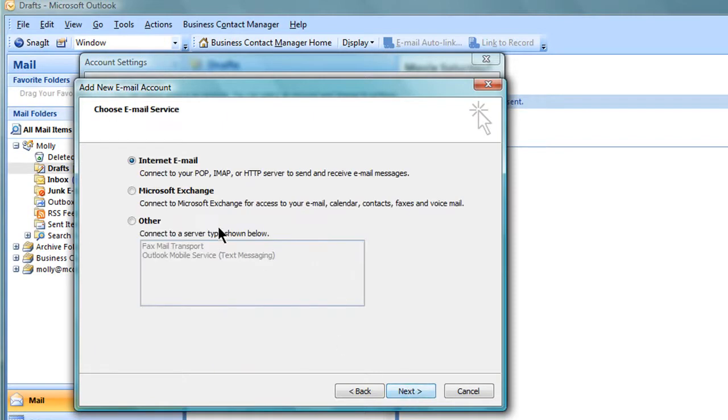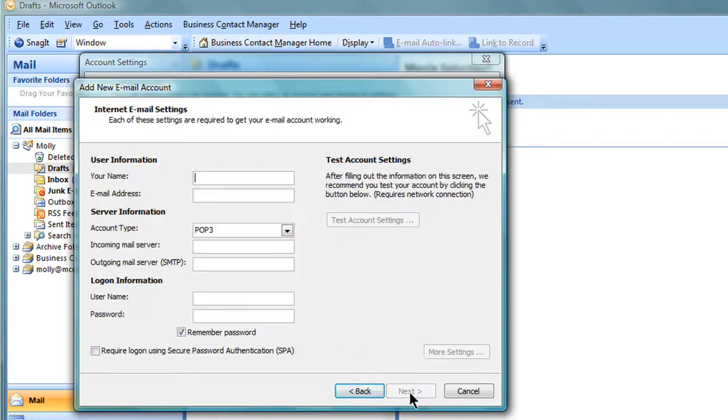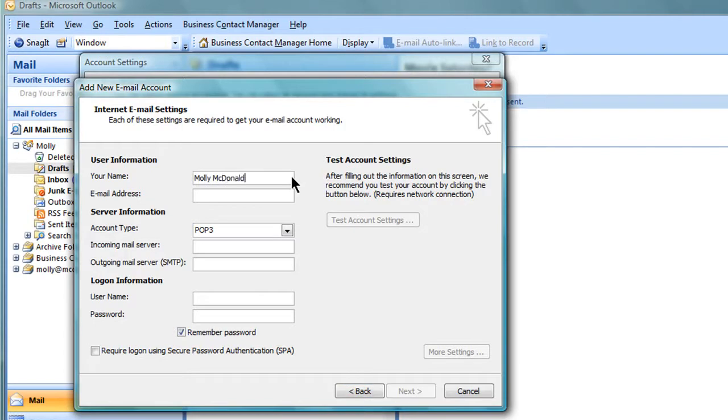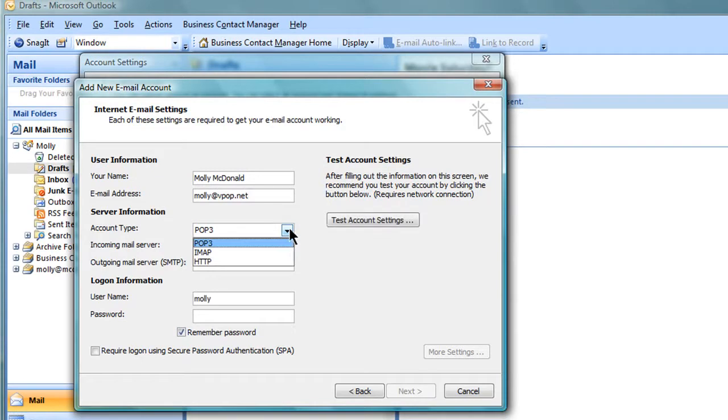Select Internet Email and click Next. Fill out the Internet Email Settings screen with the following information. Your name, how you'd like it to appear when you send email. Your full Hover email address. For account type, select IMAP.